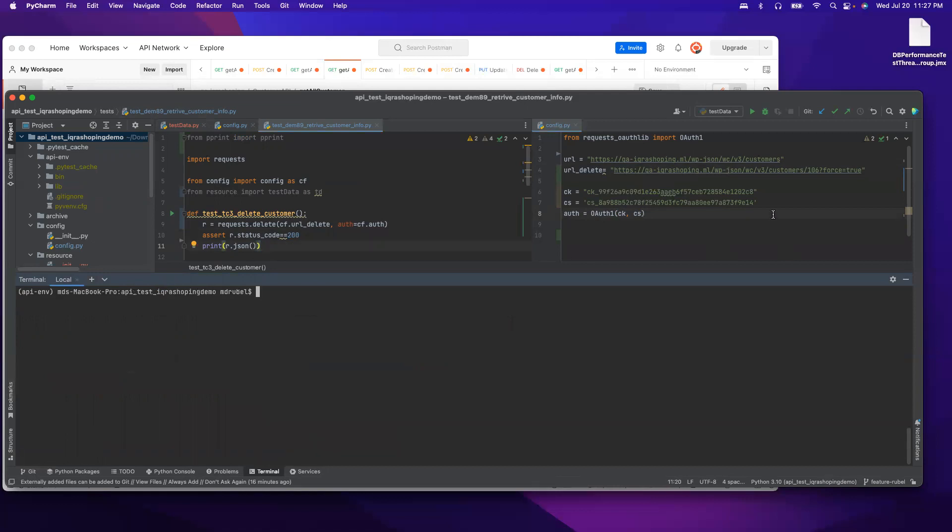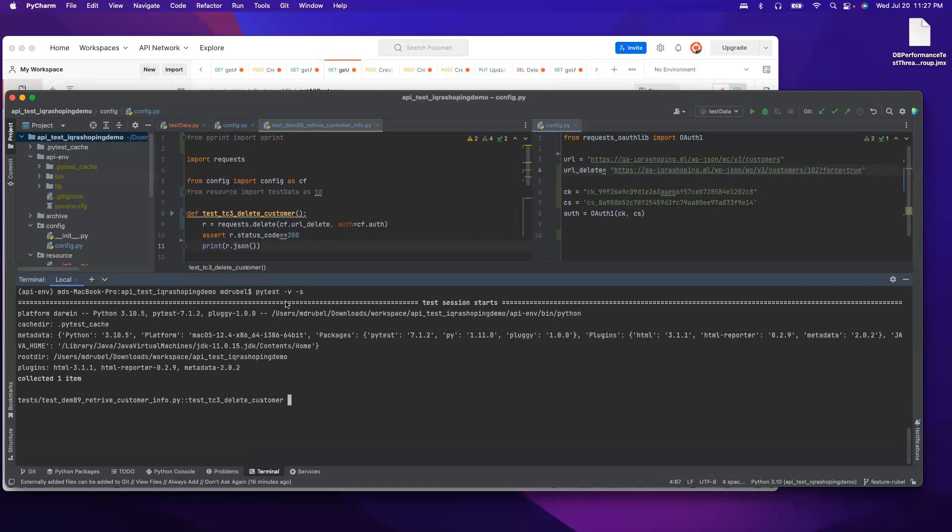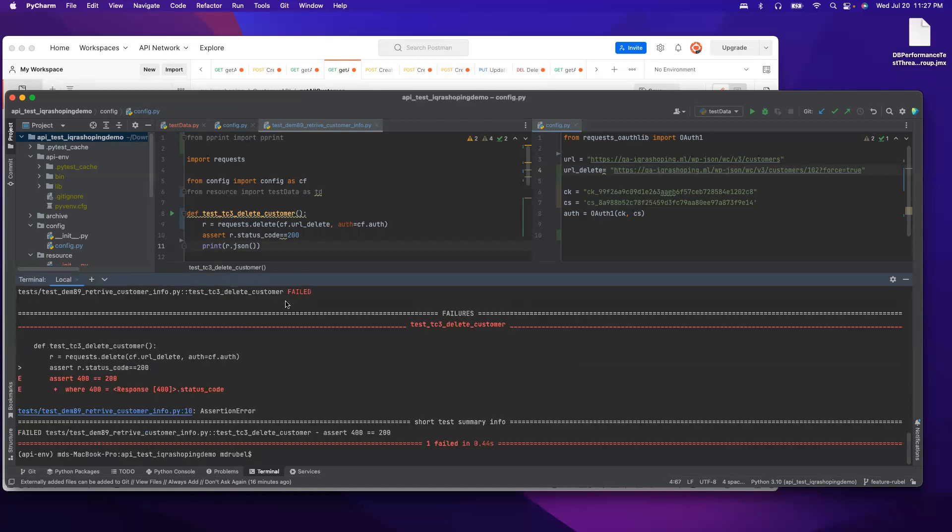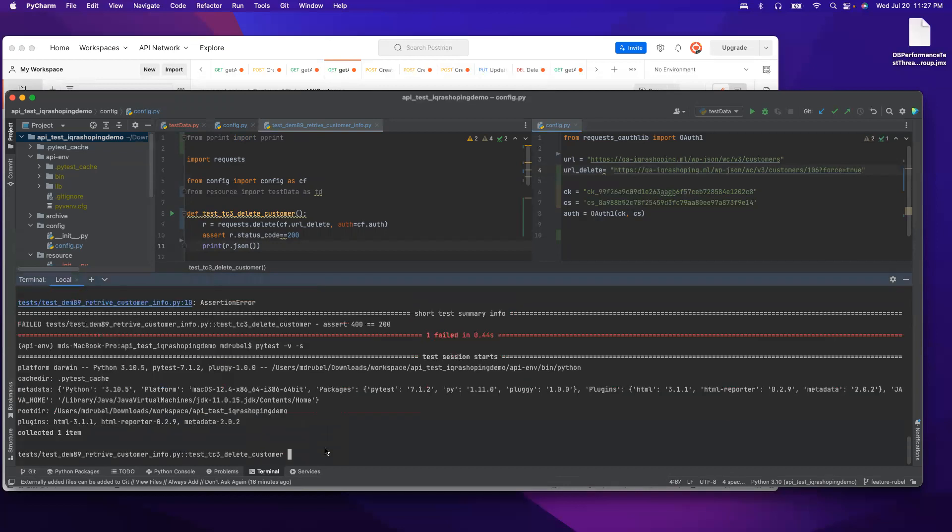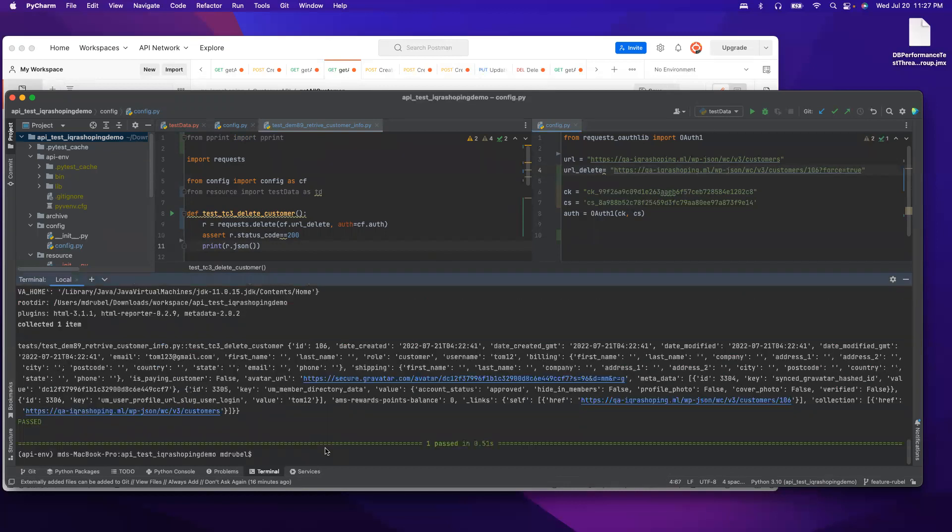Let me run it with invalid ID that does not exist. Now if I run it again, I should see 404. Now change to 106, now it should pass. See, it has been passed. Now if I go back to get all customer.